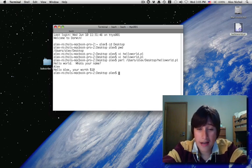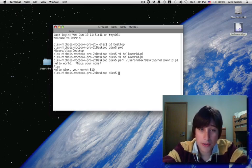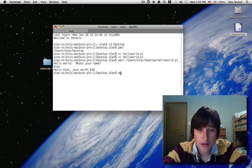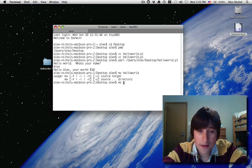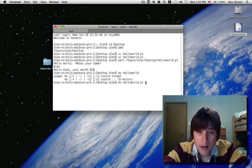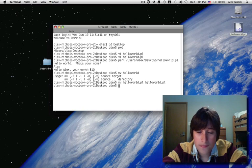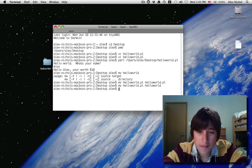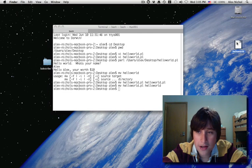You can also rename it to something that doesn't have, what's it called, the name .pl, so it's just a text file.